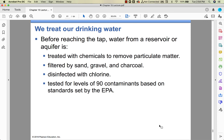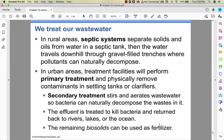Tap water is treated before we drink it — it's disinfected with chlorine, and it's actually a pretty good system. Our tap water is really clean. Bottled water is unregulated. Septic systems are what we use instead of wastewater treatment plants out in rural areas, but they do the same thing. We'll go through primary and secondary treatment when we get together to talk about this.